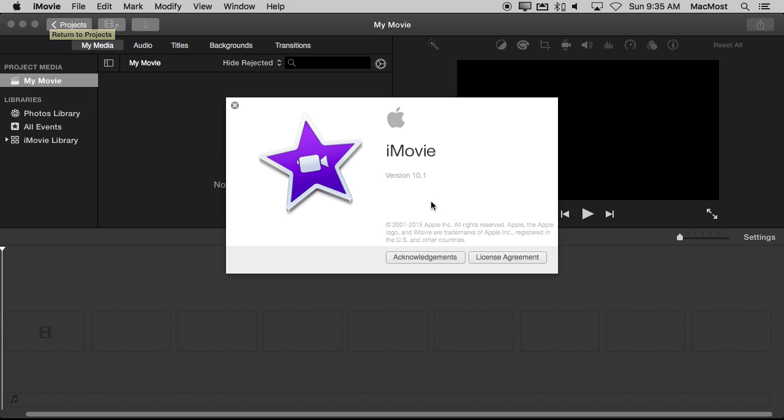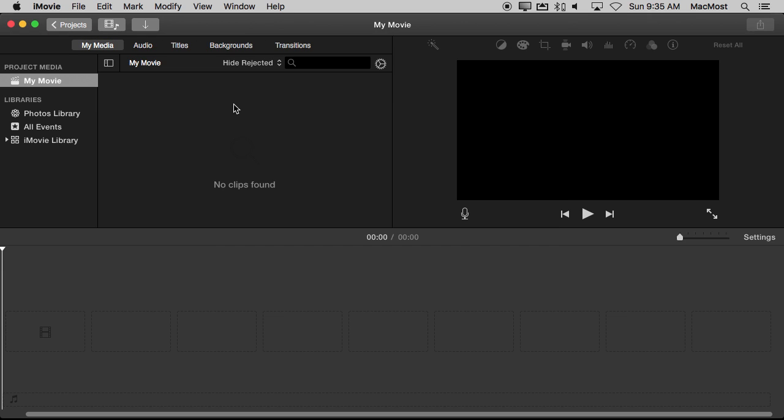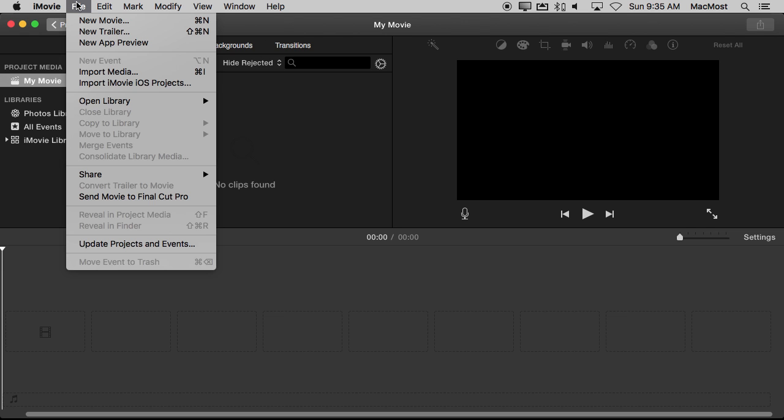So I'm using the latest version of iMovie 10.1 which has some new filters. If you're not using the latest version, you won't see everything that I'm doing here.